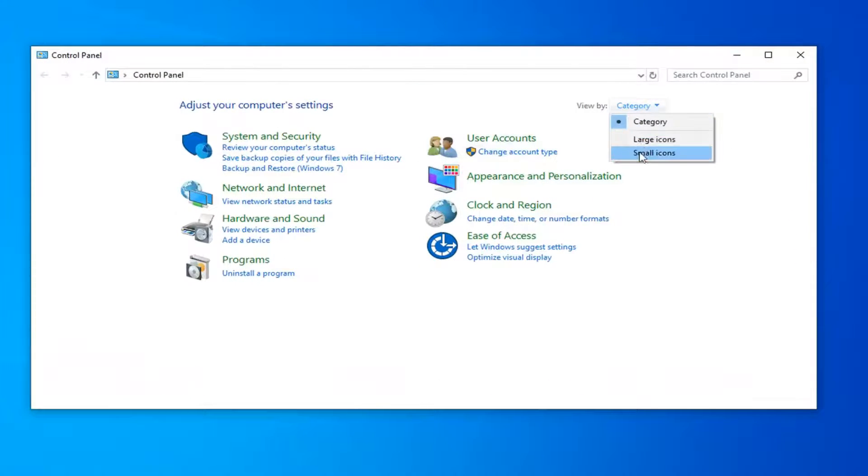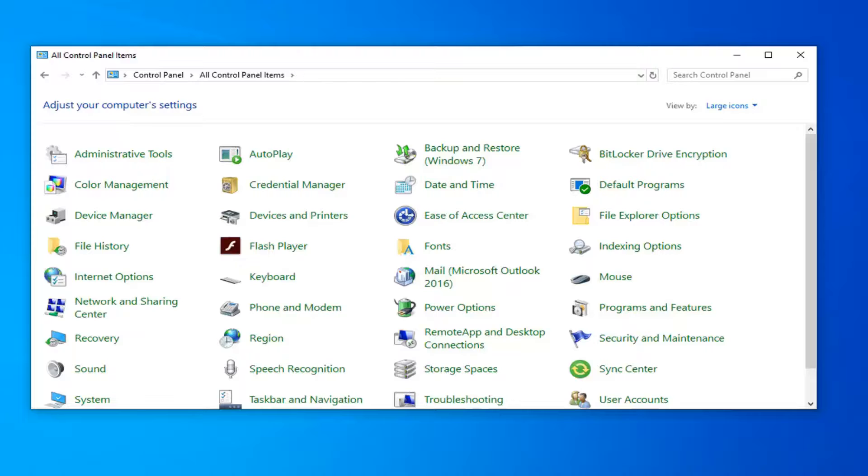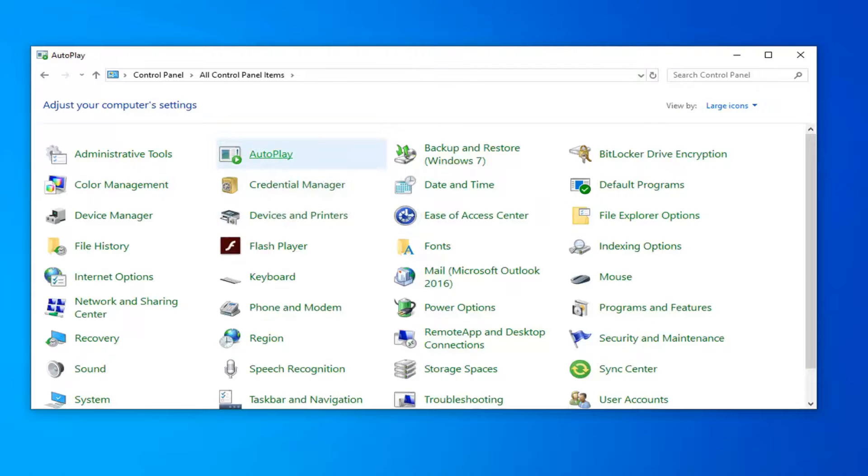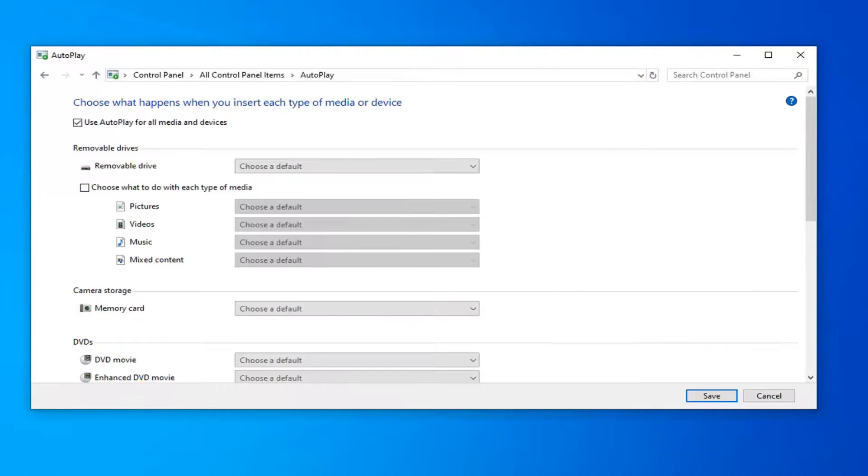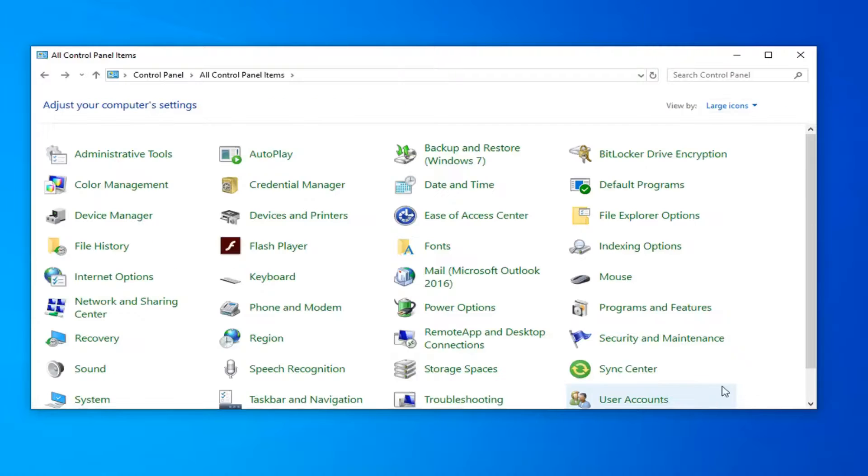Select the drop-down and then select Large Icons. And now you want to select Autoplay. Where it says Use Autoplay for all media and devices near the top, you want to uncheck that. And then select Save.